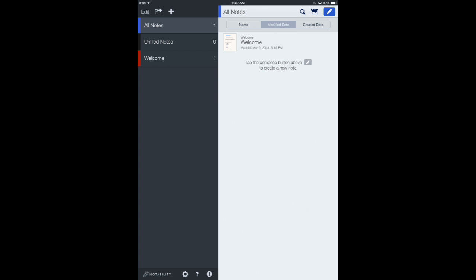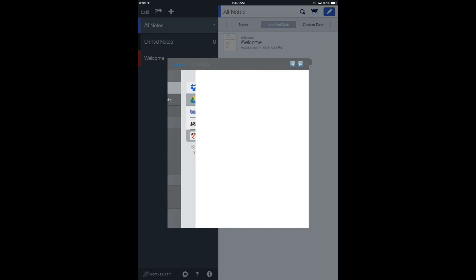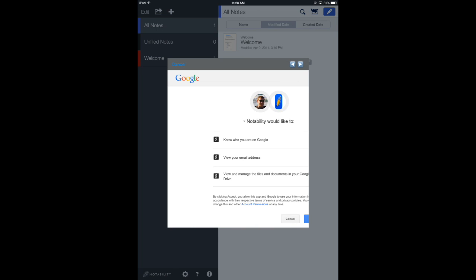You're going to open up the gear in the lower left hand side. Right now backup is turned off. They're going to go to Google Drive and log in. Once they sign in, they should get a screen that looks like this.